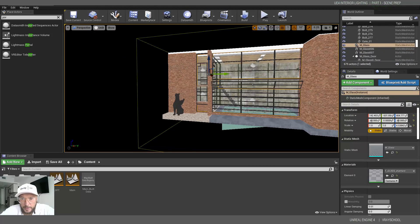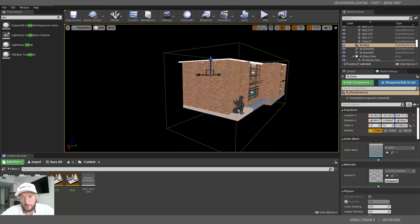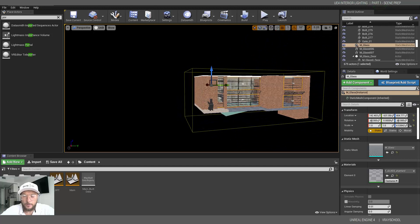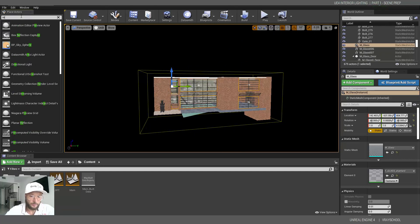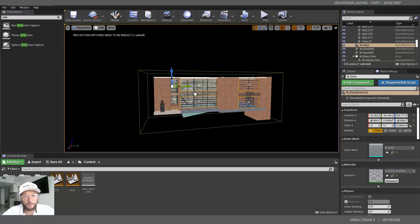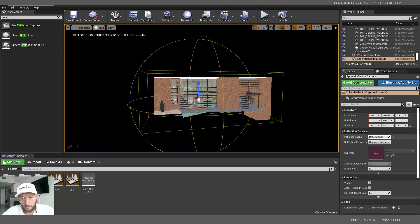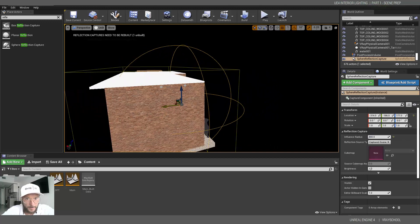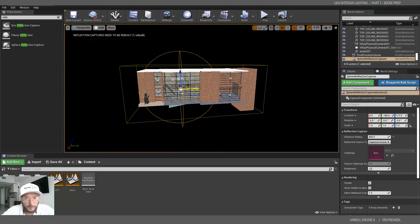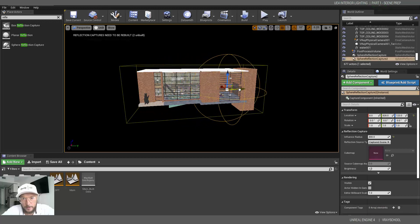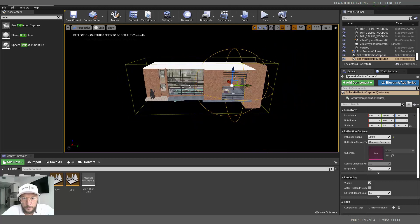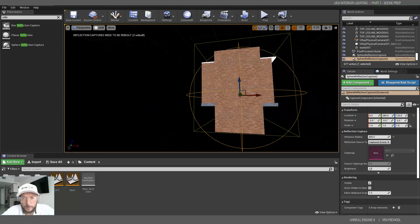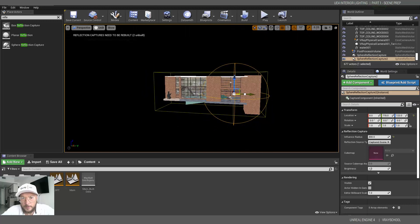And the last thing that we need to do here is to bring reflections. Reflection Capture. We're going to use spherical. And I'm going to decrease the radius. I'm going to put 800 here. And now we need to place every reflection capture volume in every room. So I'm going to place one in the middle here. Click Alt and duplicate. Bring one here. And just make sure it's covering everything in there.